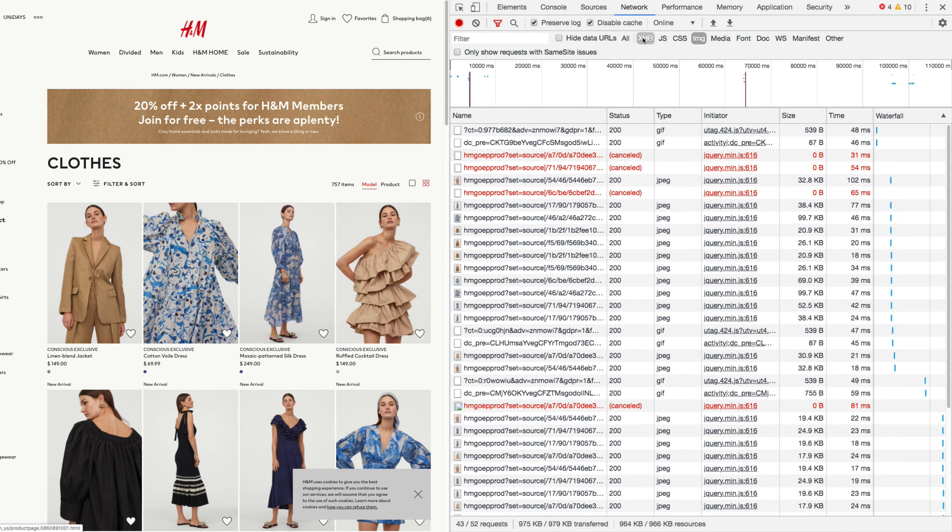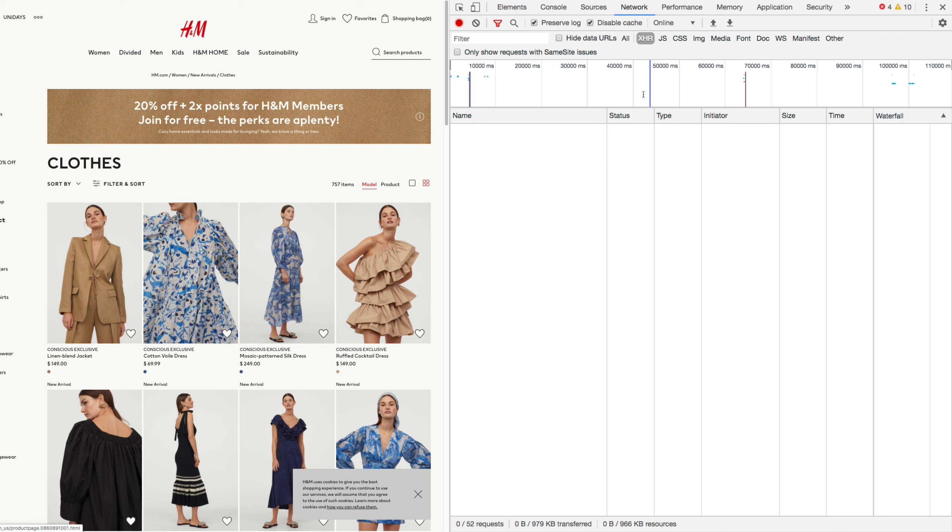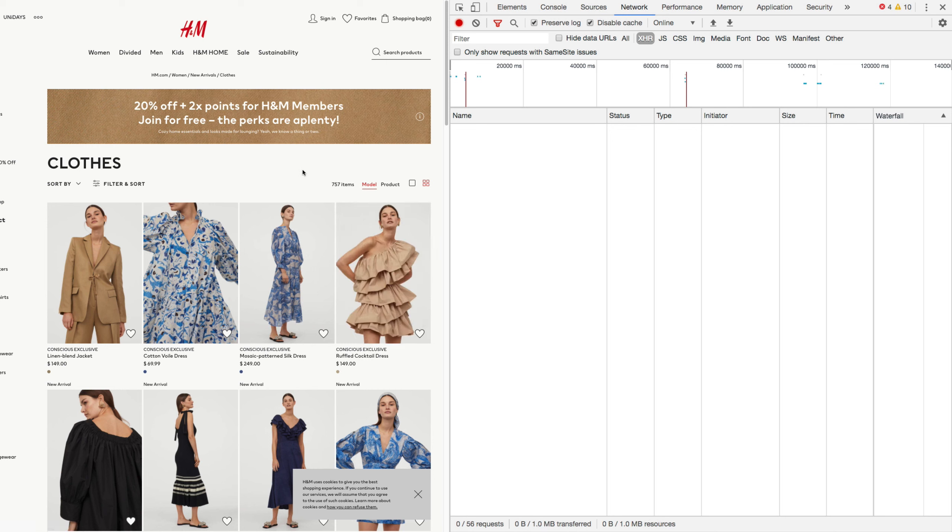But we actually are looking for the XHR request, so that's the API request. But you can see there's actually no requests being made via XHR right now. There's no JSON data being fetched from the website.